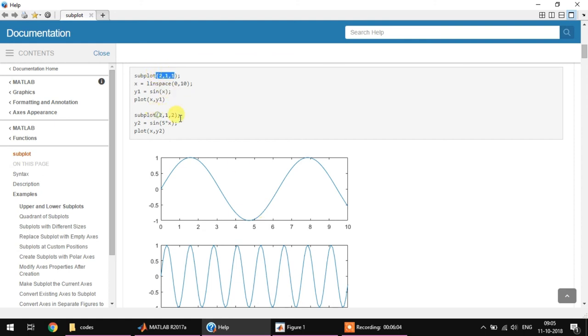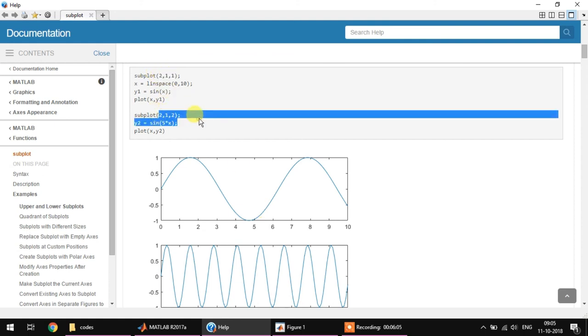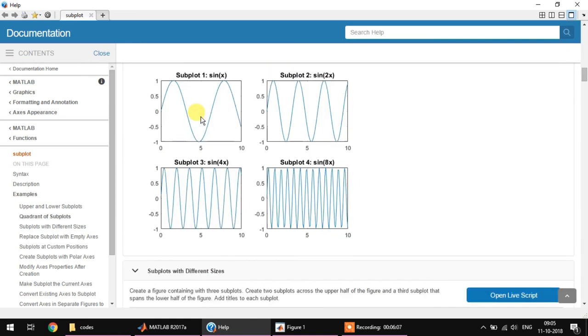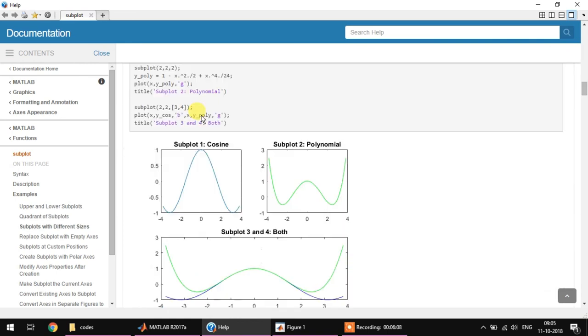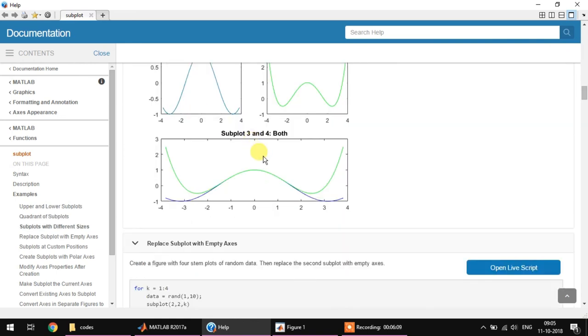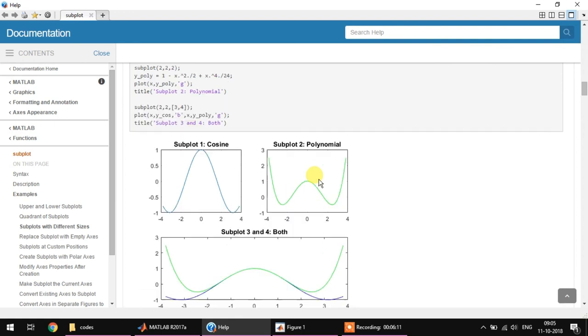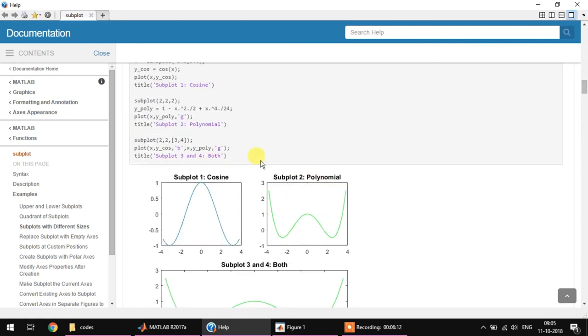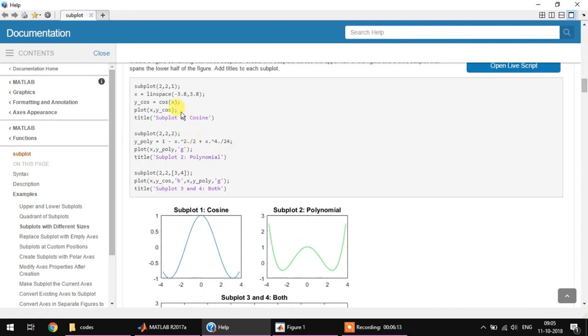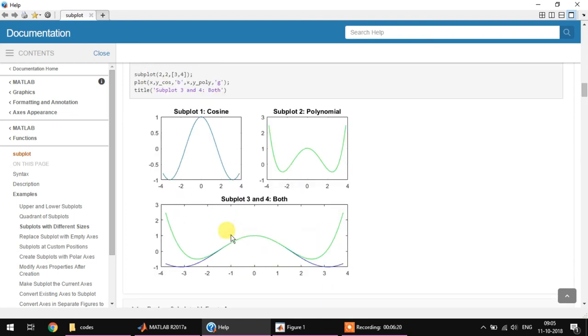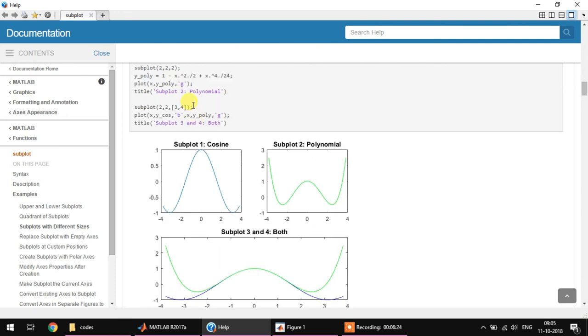So it will be subplot 2 comma 1 comma 1 and subplot 2 comma 1 comma 2. You can also have different sized images like this. So to do this, this is how it's done: subplot 2 comma 2 comma 1, 2 comma 2 comma 2, and then subplot 2 comma 2 comma 3, 4. Both the places 3 and 4 are specified in the same space here.